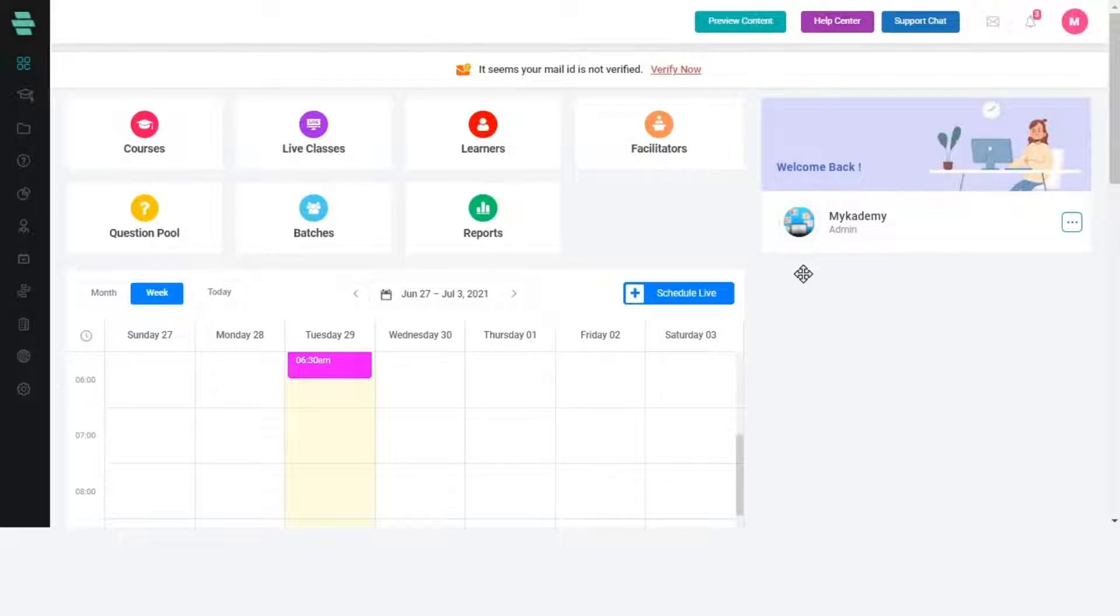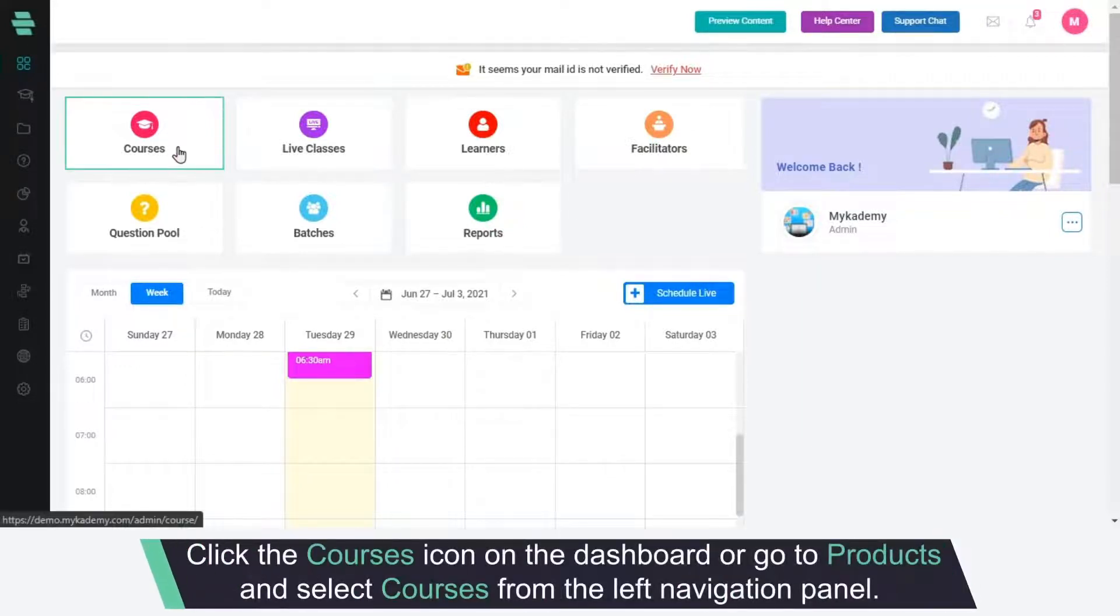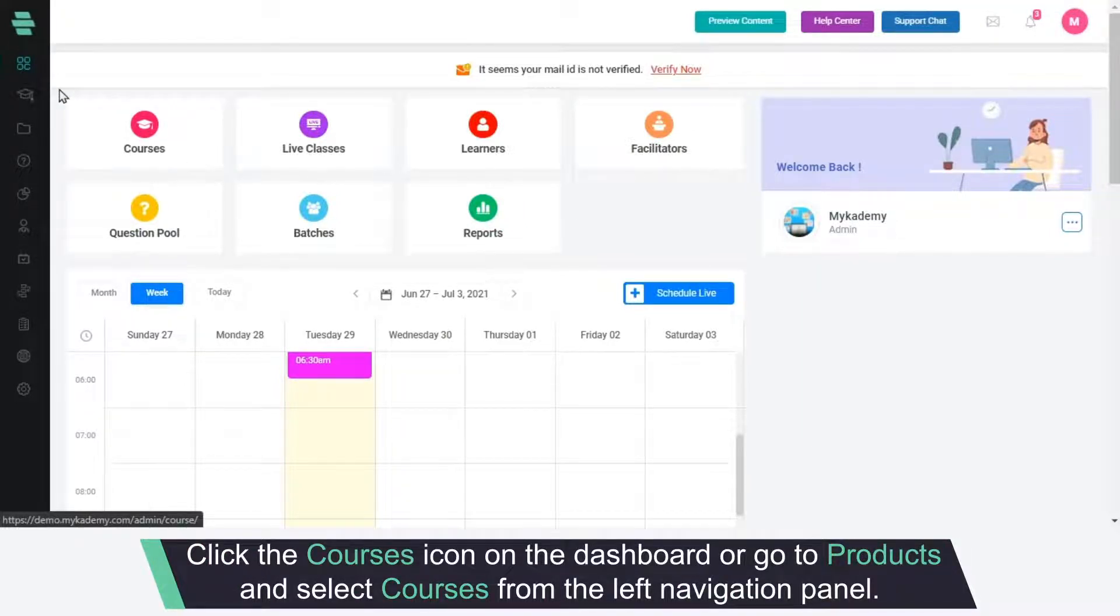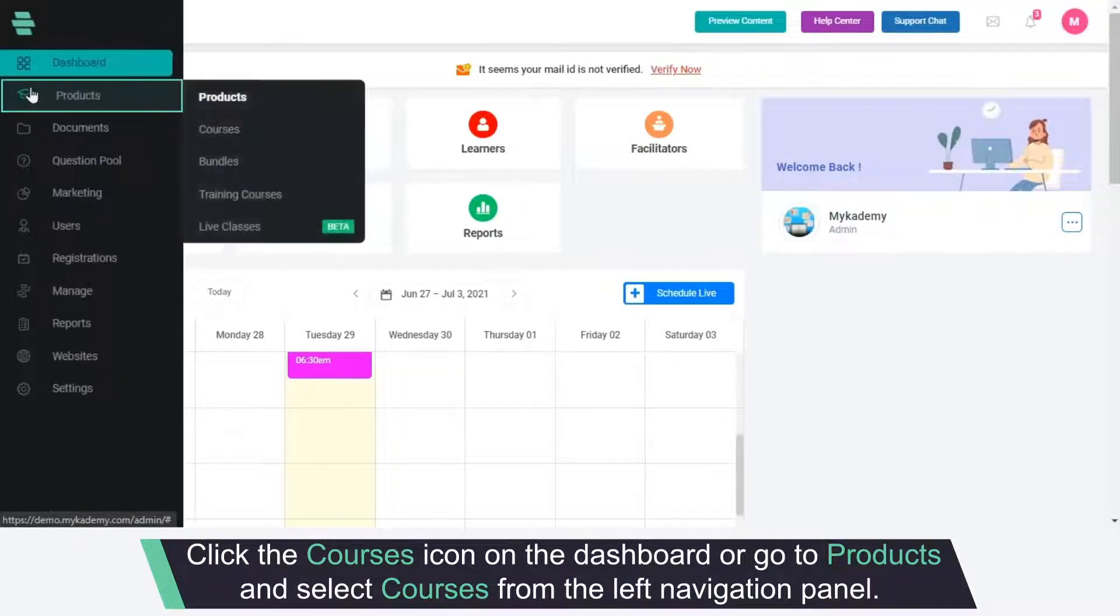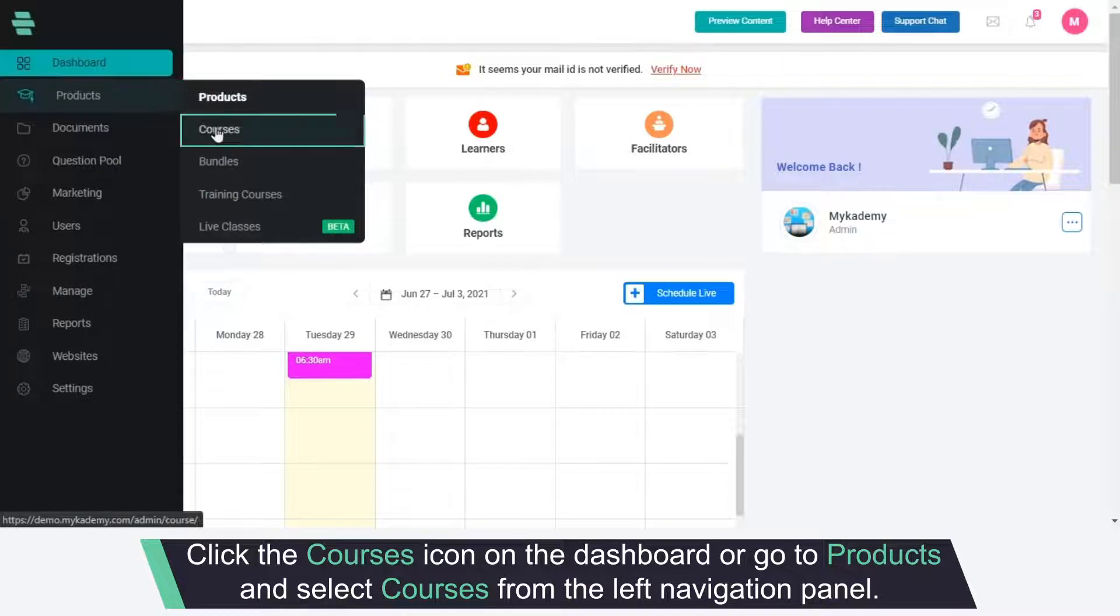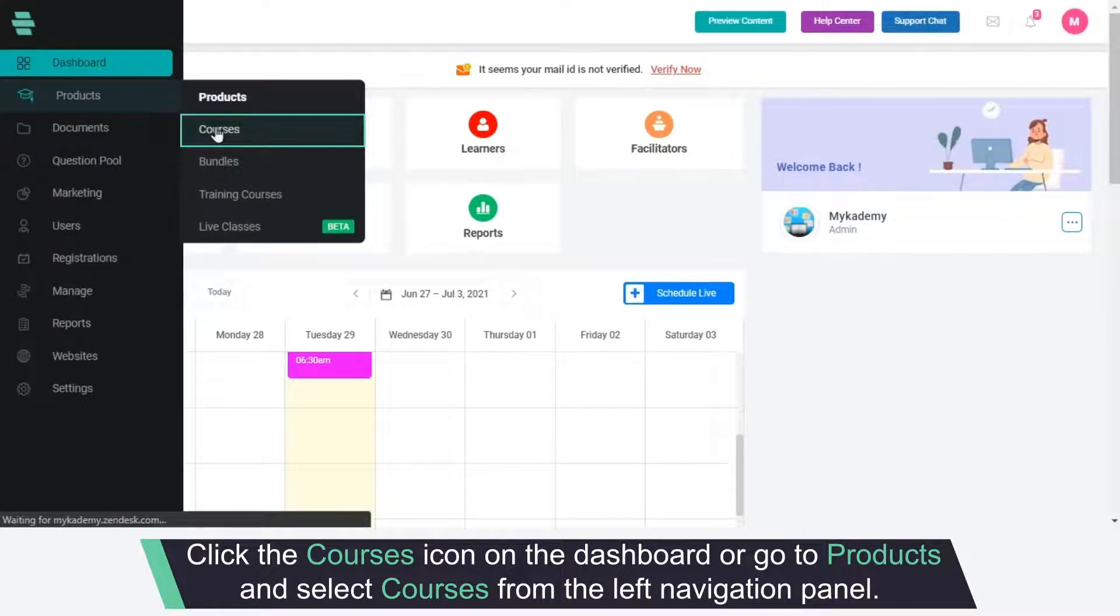First, go to Courses. Either click the Courses icon on the dashboard or go to Products and select Courses from the left navigation panel.